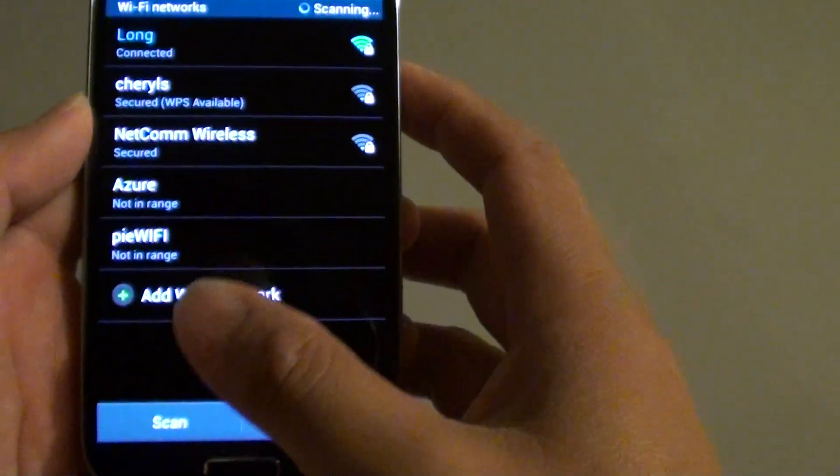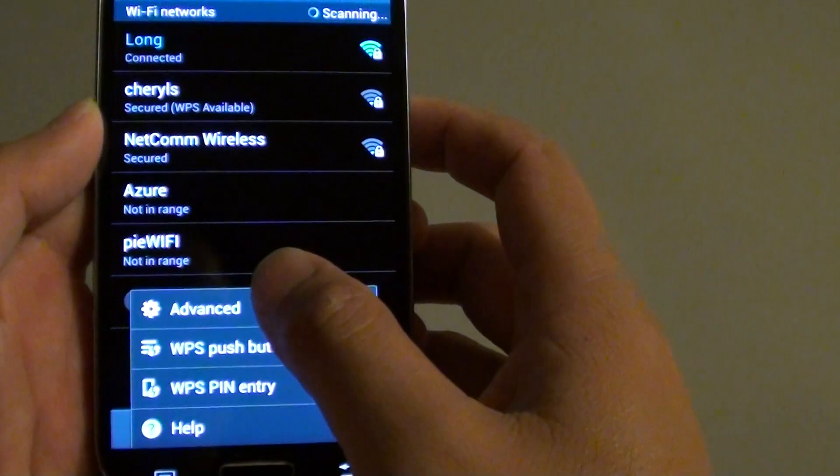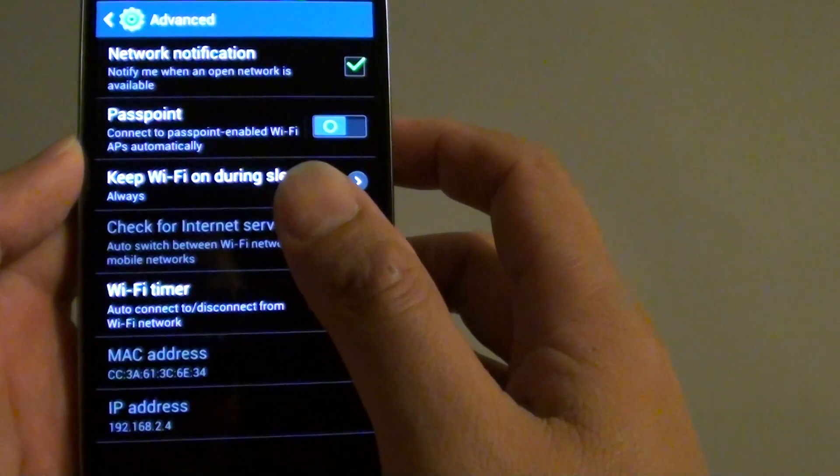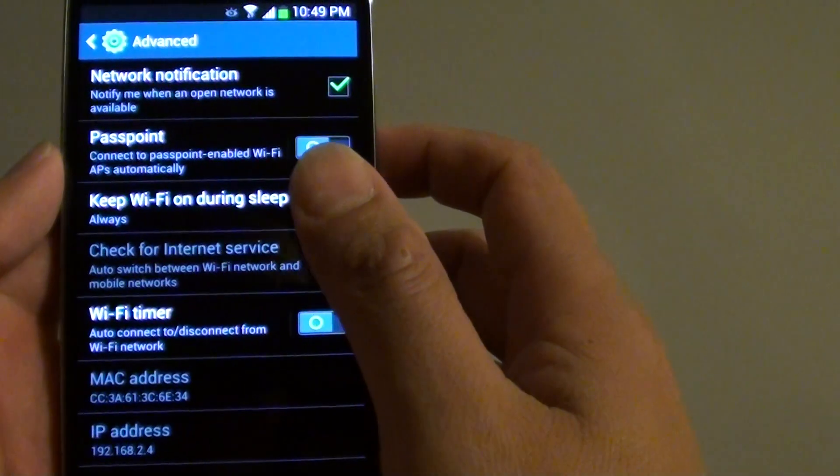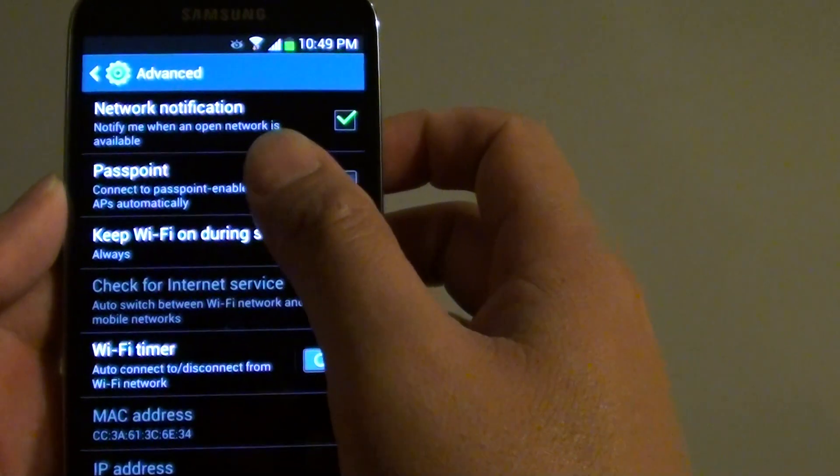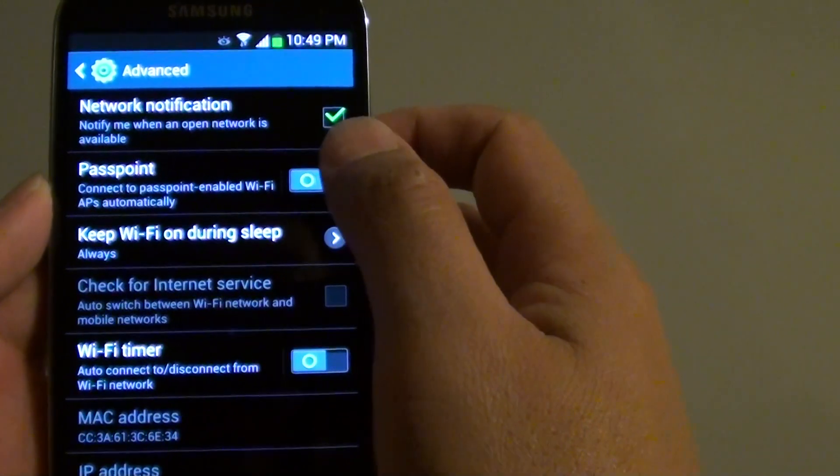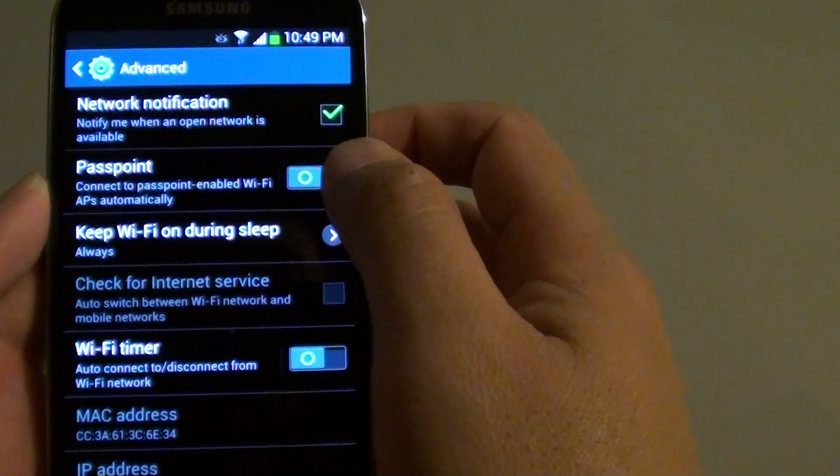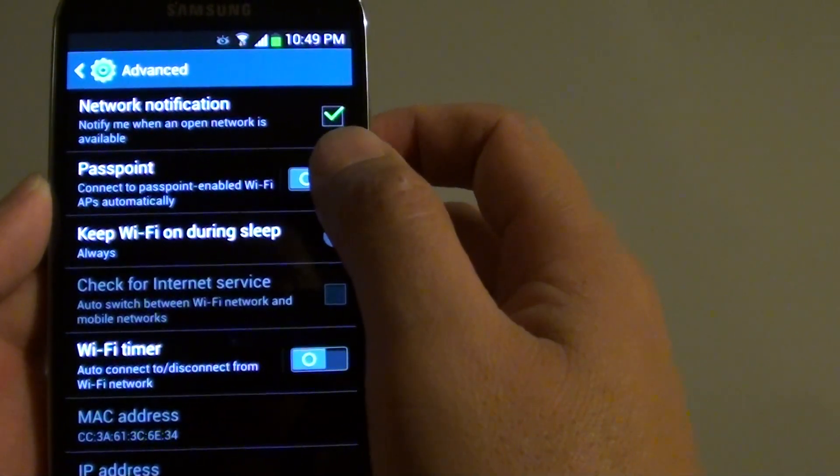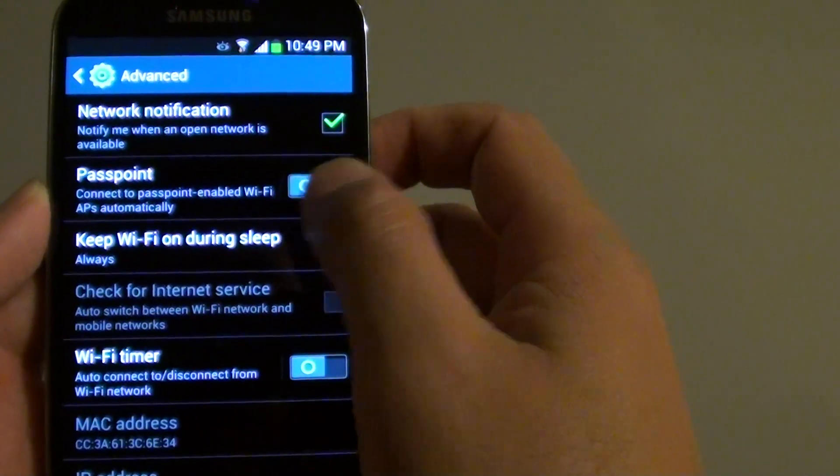Now tap on the menu key at the bottom and go into the Advanced option. From the Advanced option, the second option down the list, simply enable or disable Passpoint by sliding the switch to the left or right.